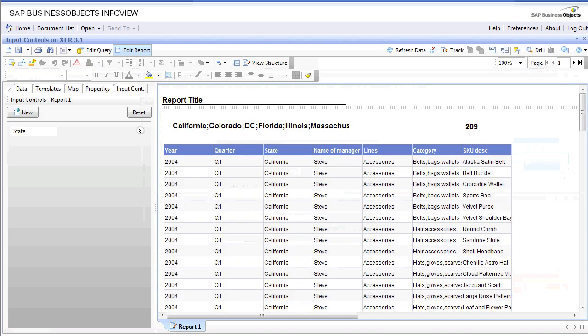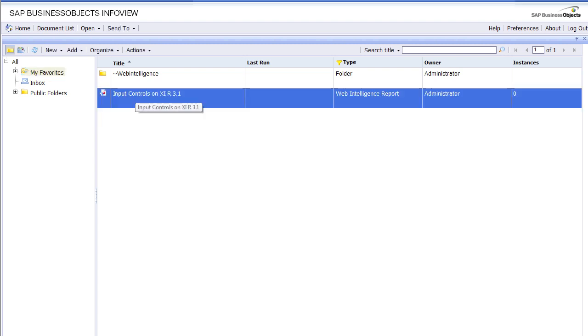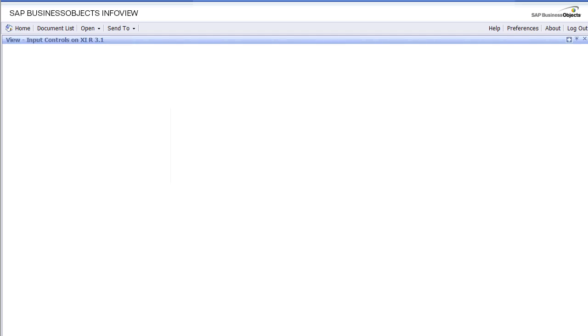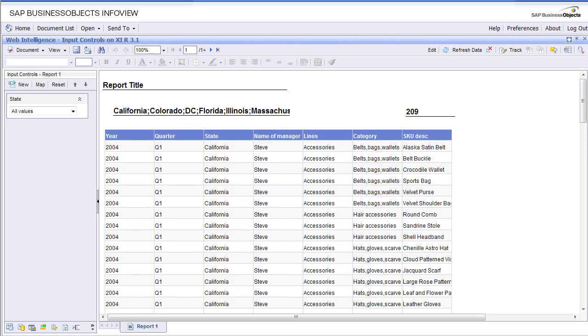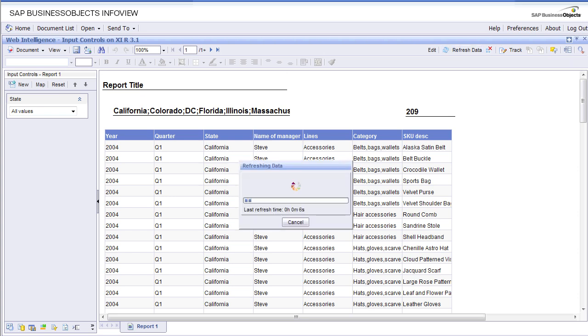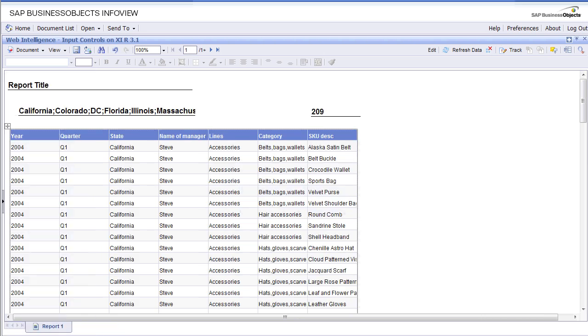Let's save this report again. I'm going to close this report because I'm in the modification mode and then run this report as a regular user. Right click and view, and this will let us experience input controls the way it's meant to. On the left-hand side, now you see this input control field appears. Let's refresh this report so we get all the data and then we're going to play with the input control. Data is here.